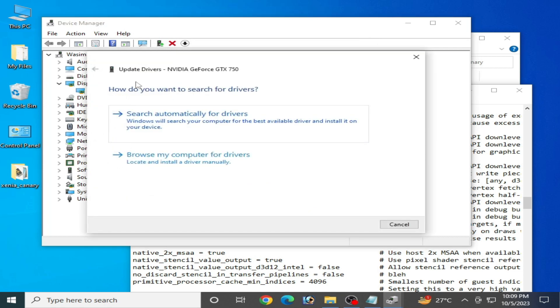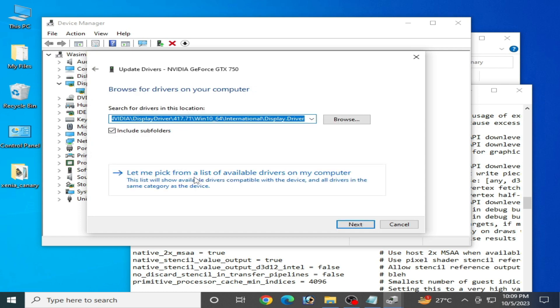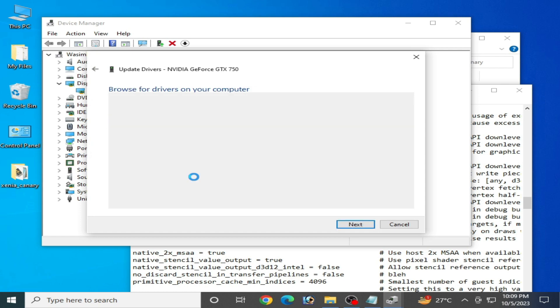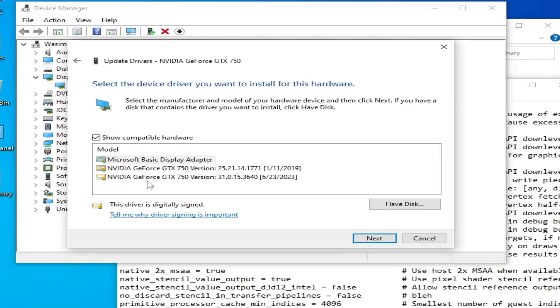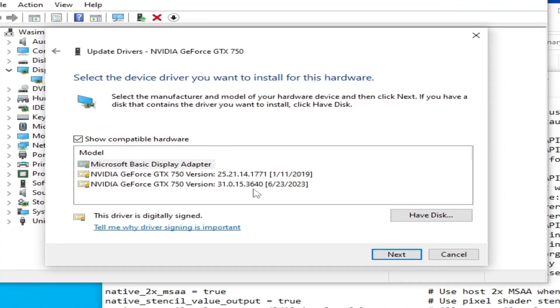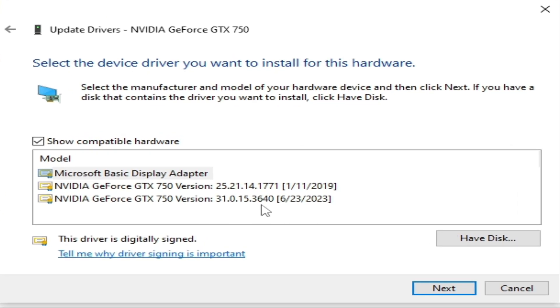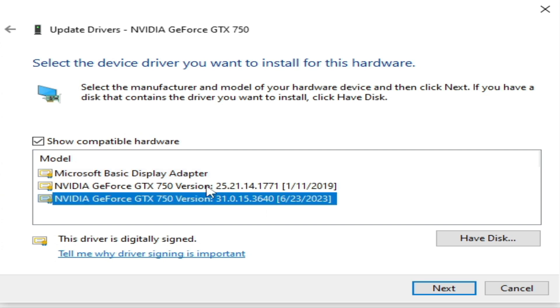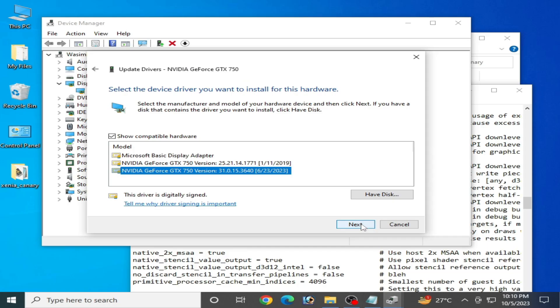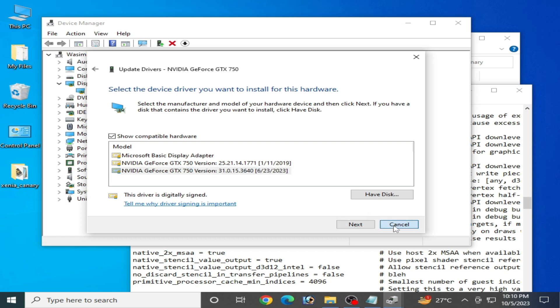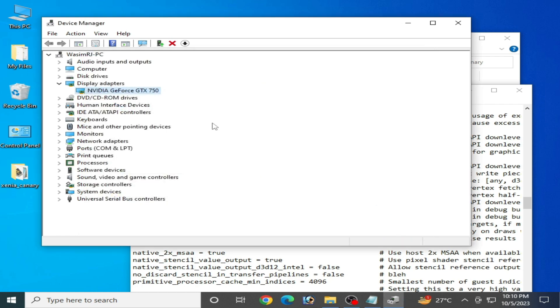Browse my computer and let me pick from a list. These are my available drivers on my computer for my GPU device. If you don't have latest drivers for your GPU, you can search for latest drivers for your GPU device. If you want to install these drivers, you can choose the drivers you want to install and click Next. But I have already installed it, so I'll cancel.